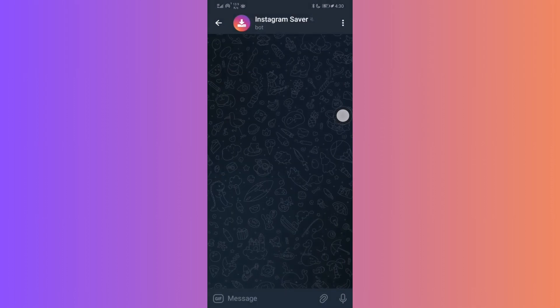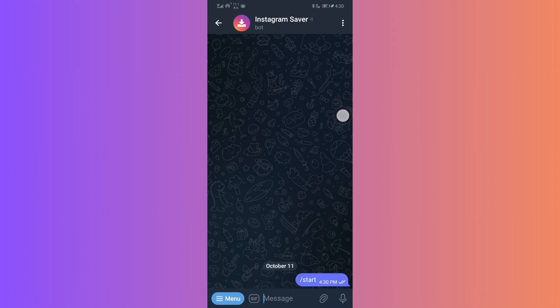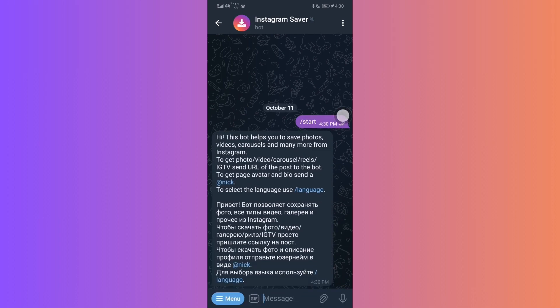Before you proceed, I recommend pinning this bot for easy future access. With that out of the way, paste the previously copied Instagram post link directly into this chat.